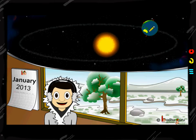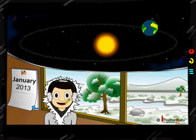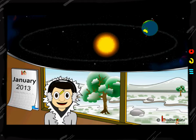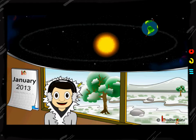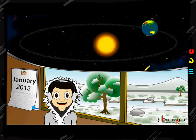We are going to show how the revolution happens. On the bottom side I have shown a small boy standing in front of the window and seeing a calendar. Right now we are showing this in terms of the northern hemisphere — that is, the house which is in the northern hemisphere.